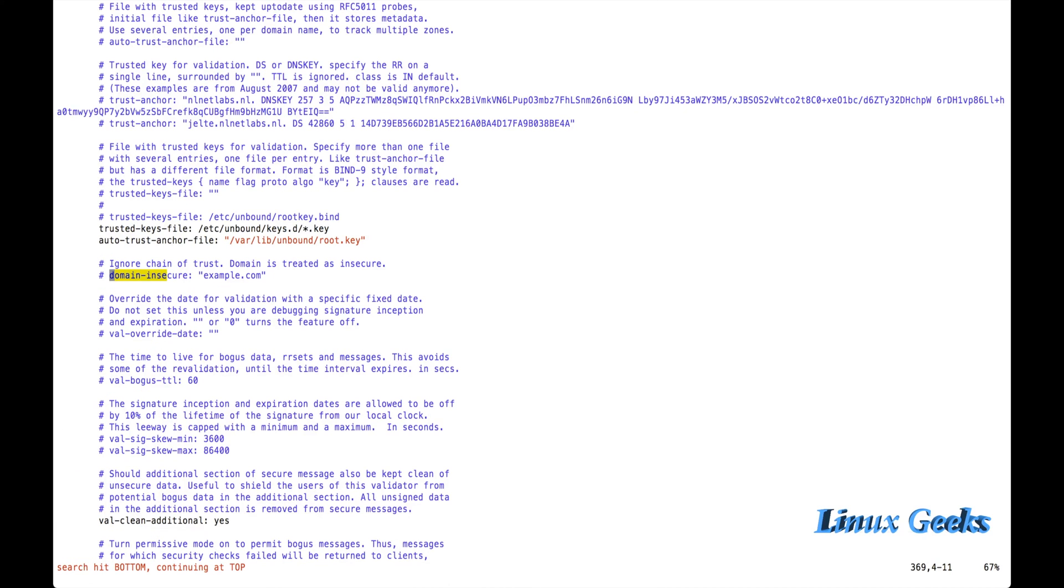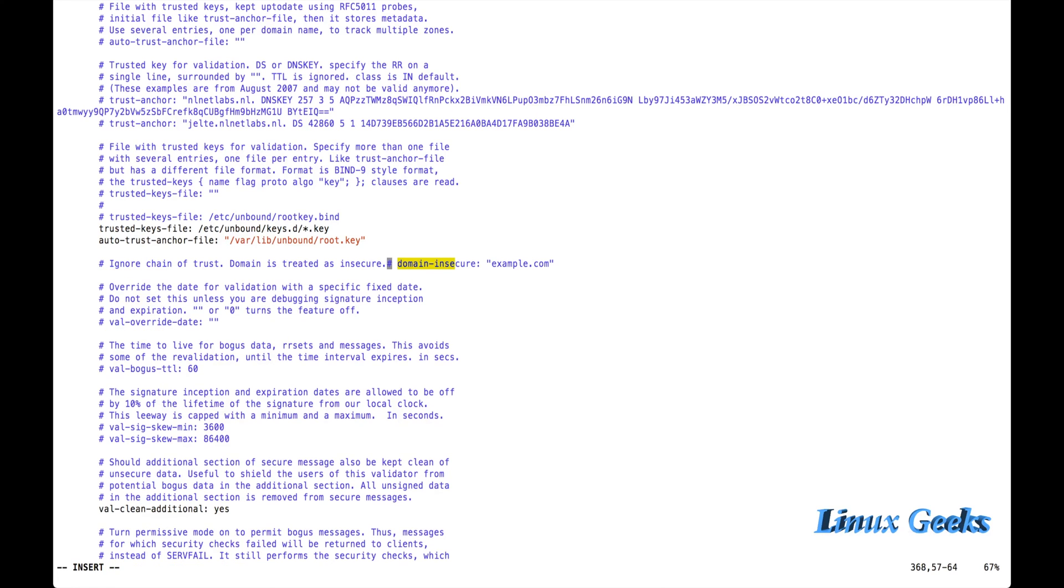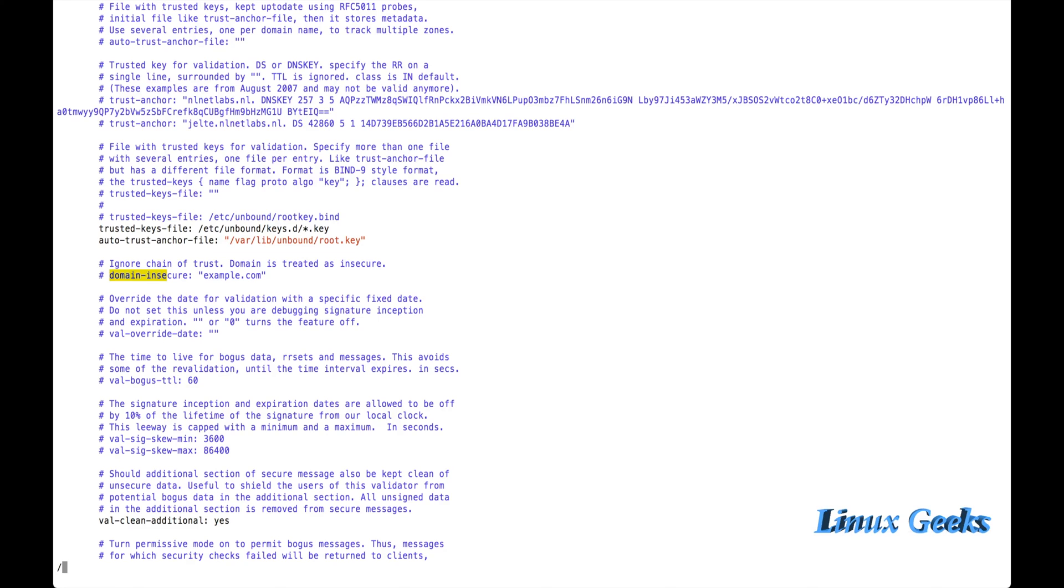Next one is domain insecure. If I want to restrict using some domains, I want to restrict some of the domains using a key, I can use this option. For this, we need to create a key file and we need to restrict those domains. Let me talk about this in a separate chapter. We are going to learn in a separate chapter how to configure a DNS cache-only server with a full option. There are many options available.